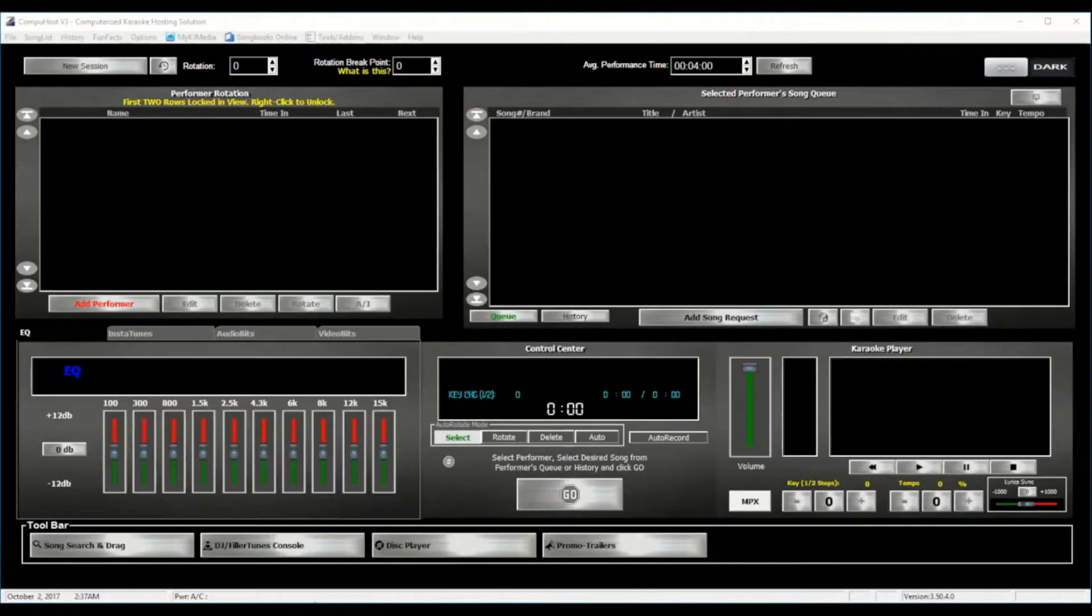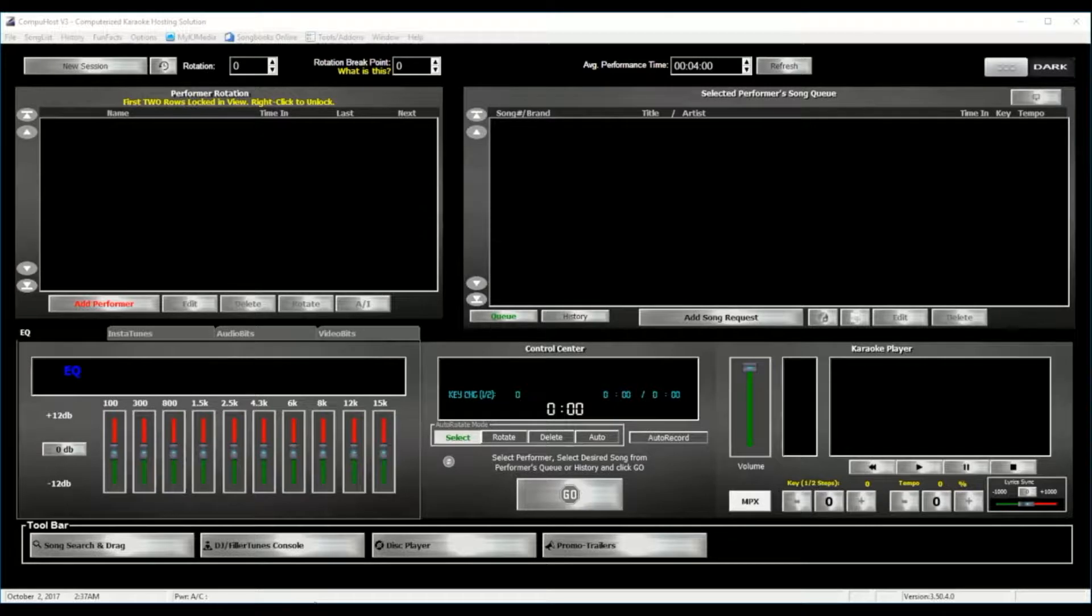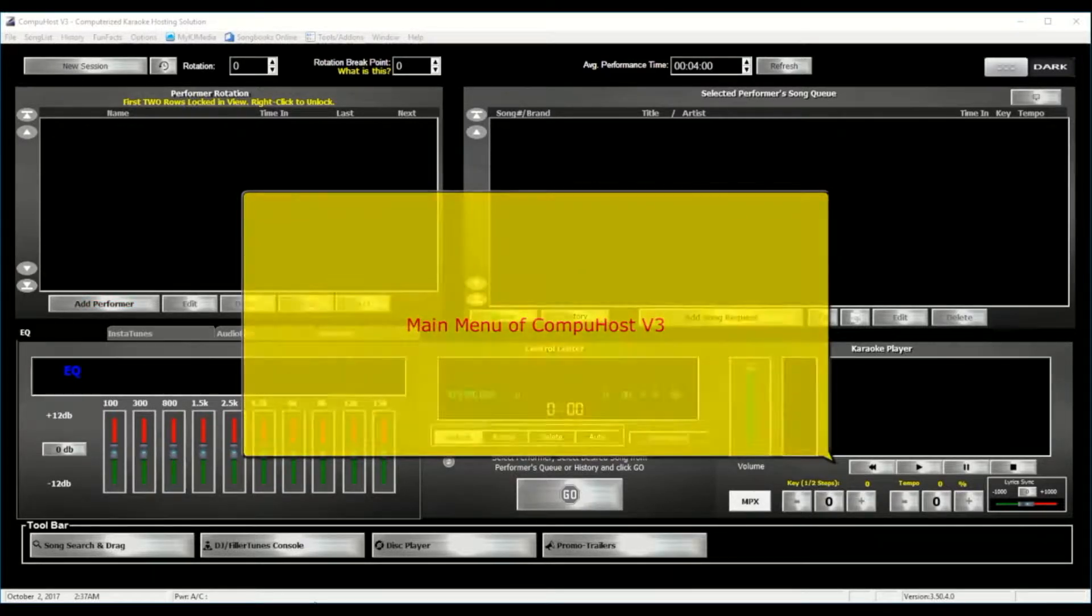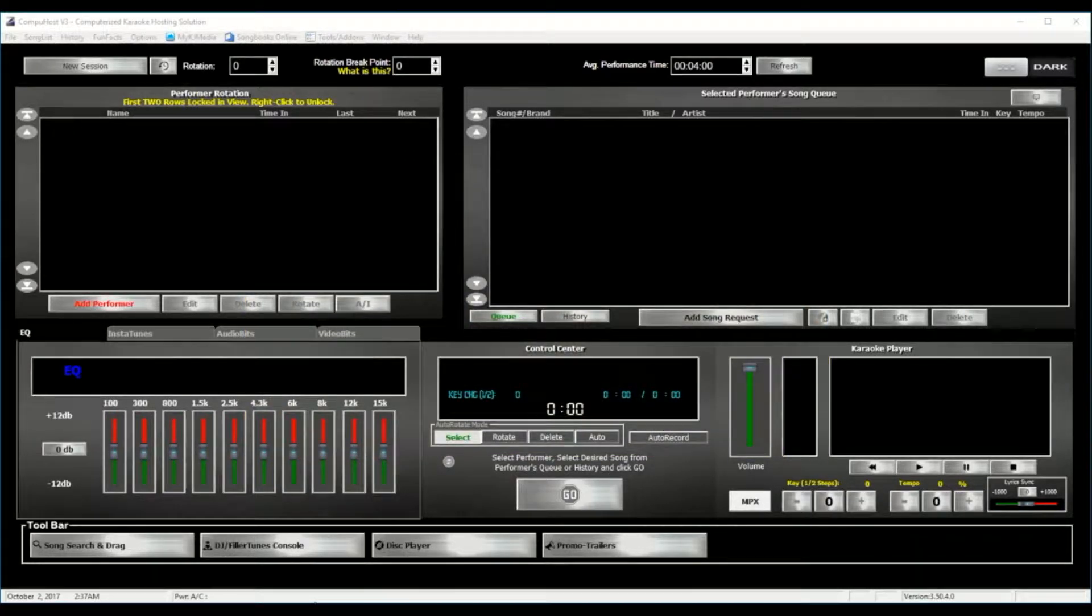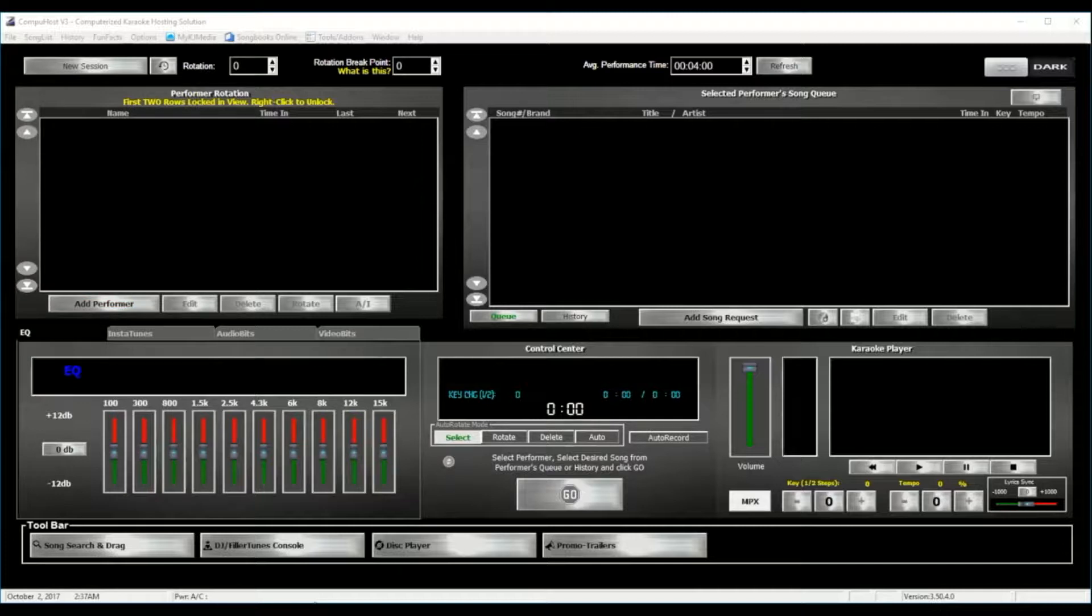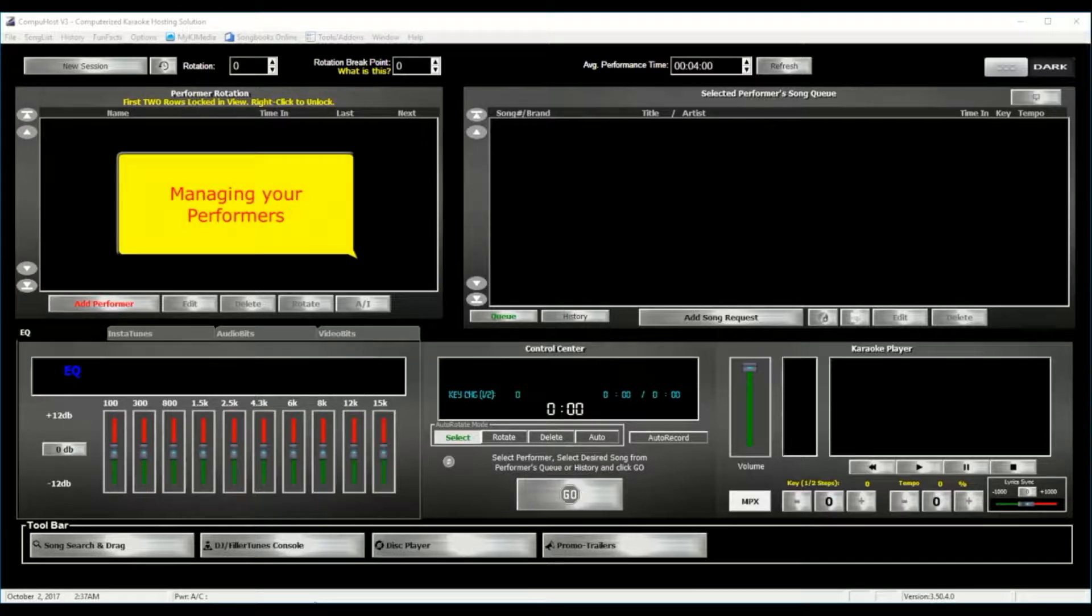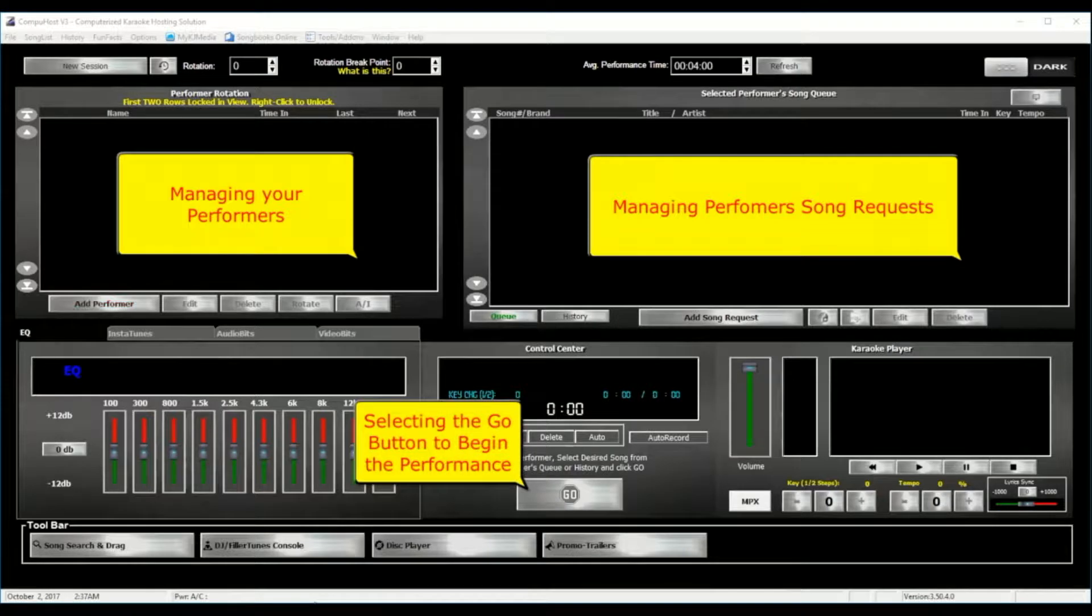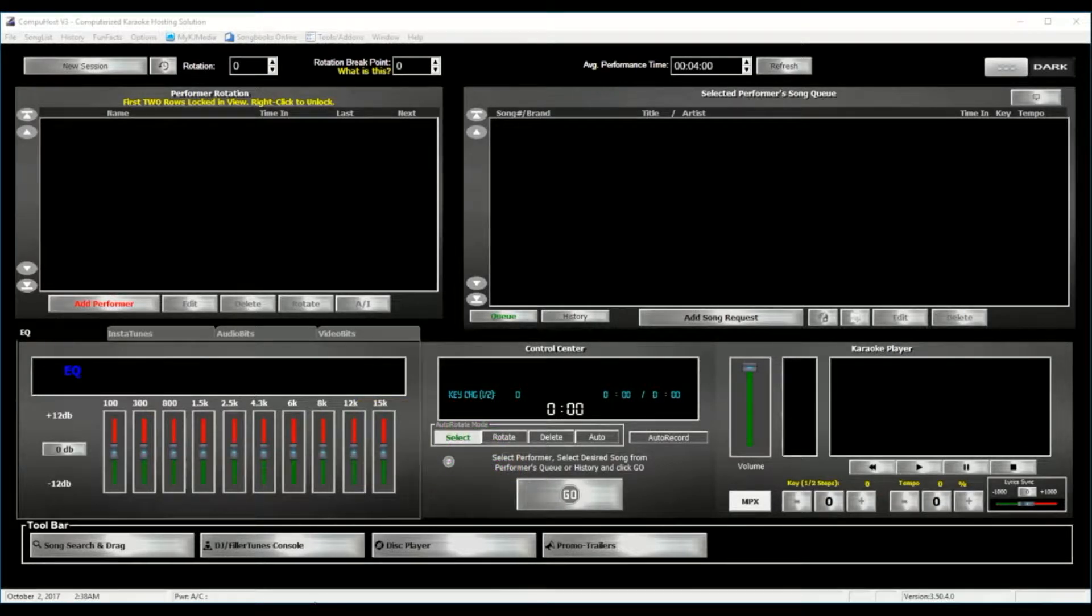All right guys, we are now on the main menu of CompuHost version 3 and we are going to be covering some of the more basic processes that you as a karaoke host will need to manage from within the application while running your show. Now this includes managing your performers, managing the incoming song requests, and of course beginning each performance.